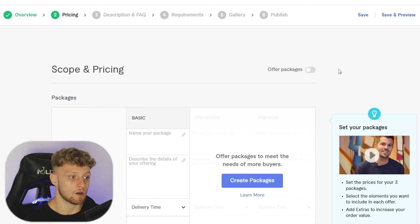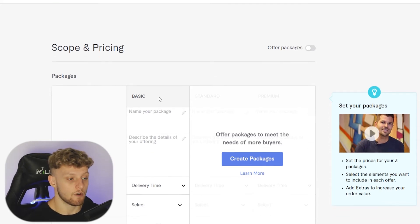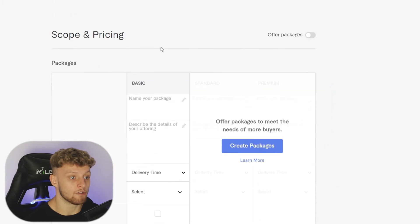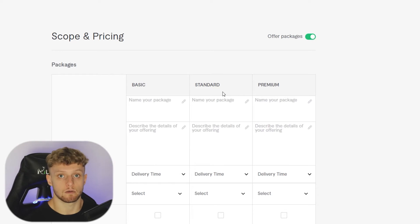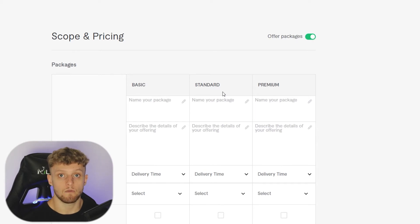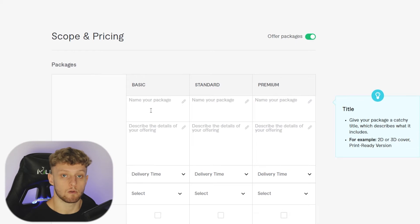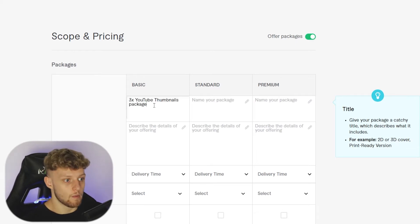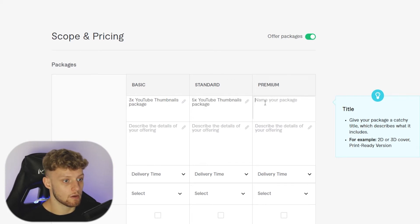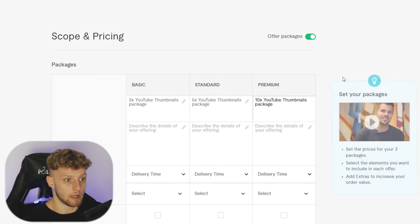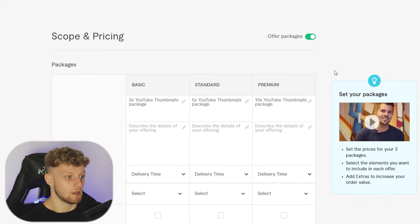Now we're on step two — pricing. By default you'll have a basic package, but you can also add a standard and premium package. On Fiverr, many people offer all three tiers to upsell buyers with more product. For example: on the basic you might offer three YouTube thumbnails, on the standard five thumbnails, and on the premium ten thumbnails, pricing them incrementally.